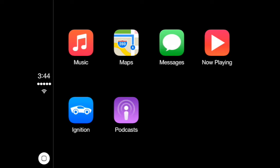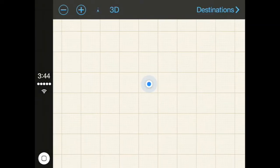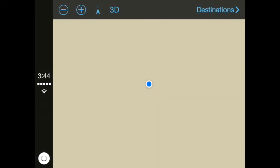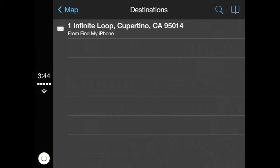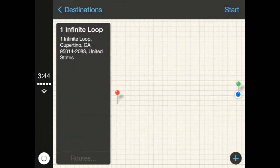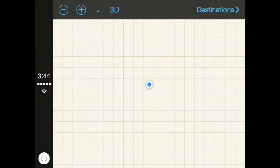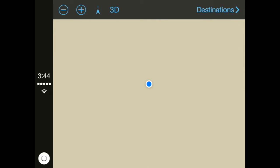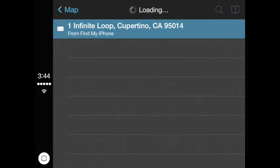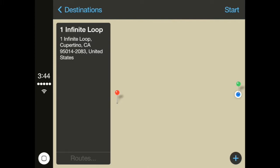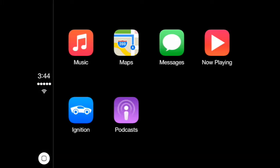Now let's go ahead and check out the Maps app. This is the first couple of releases of this tweak, so there are definitely going to be some bugs. As you guys can see, if I go into Destinations and press Start, it'll actually crash back out to the Ignition interface. Unfortunately, that's a bug, and it'll probably be fixed within the next couple of versions by the developer.